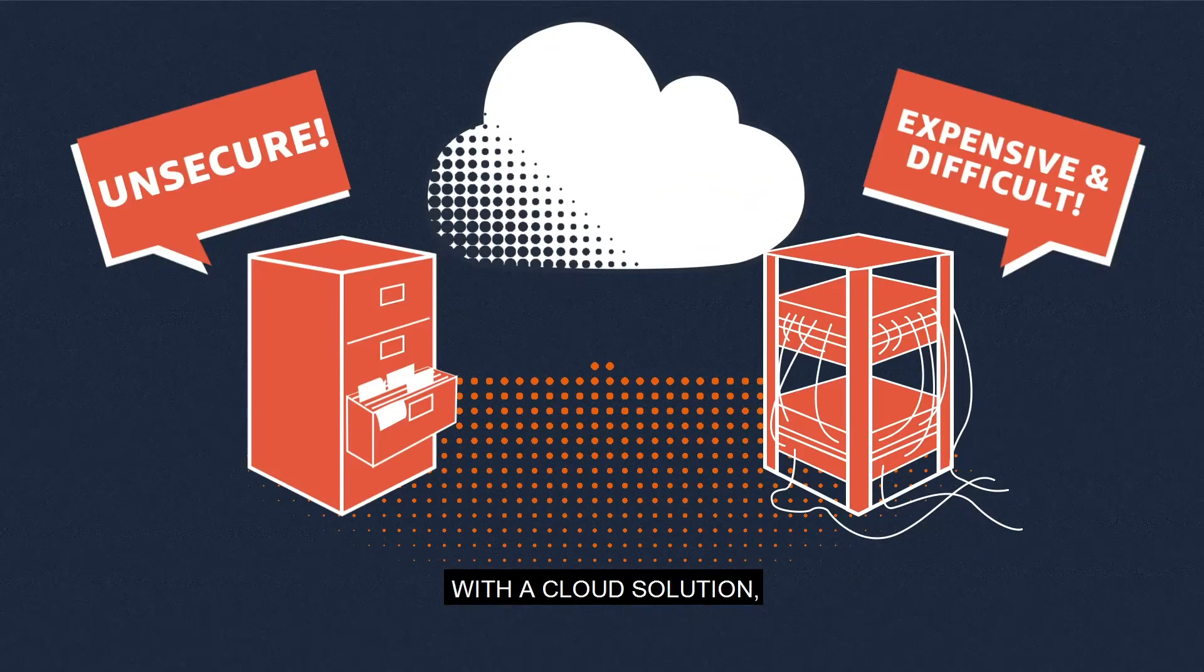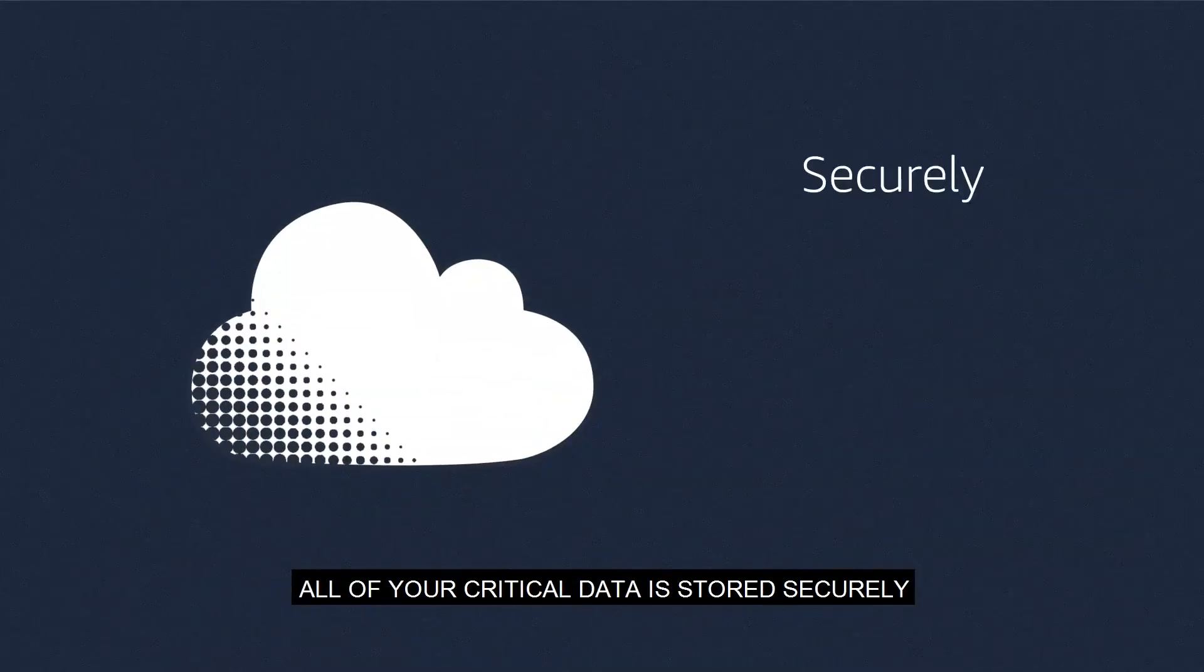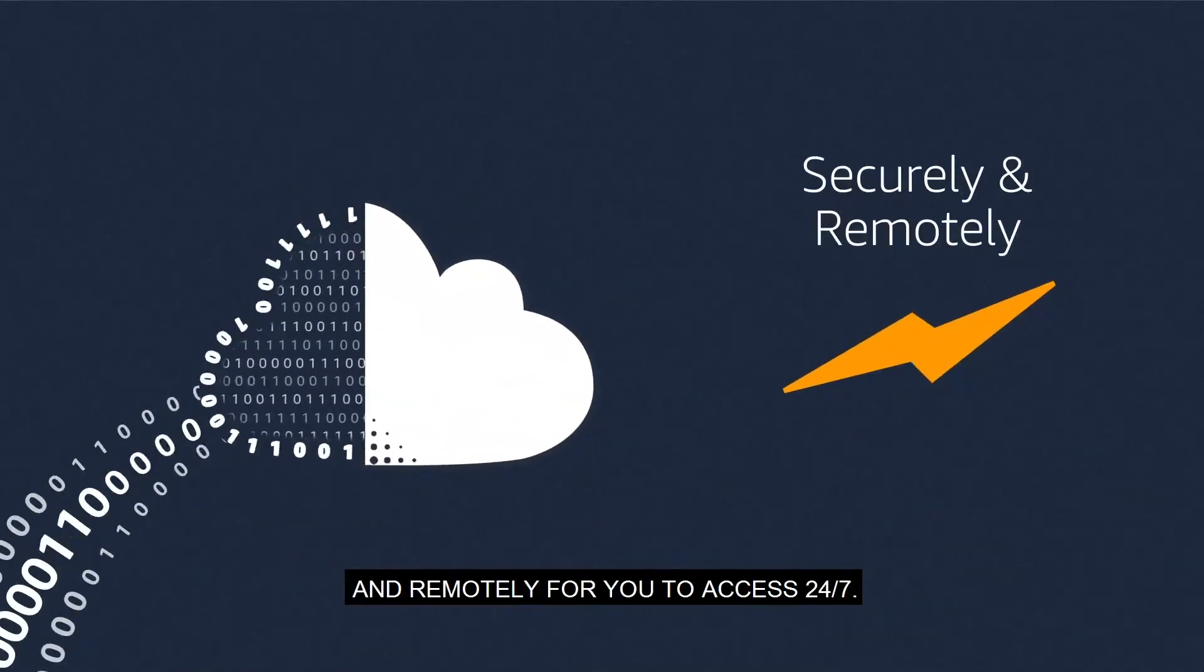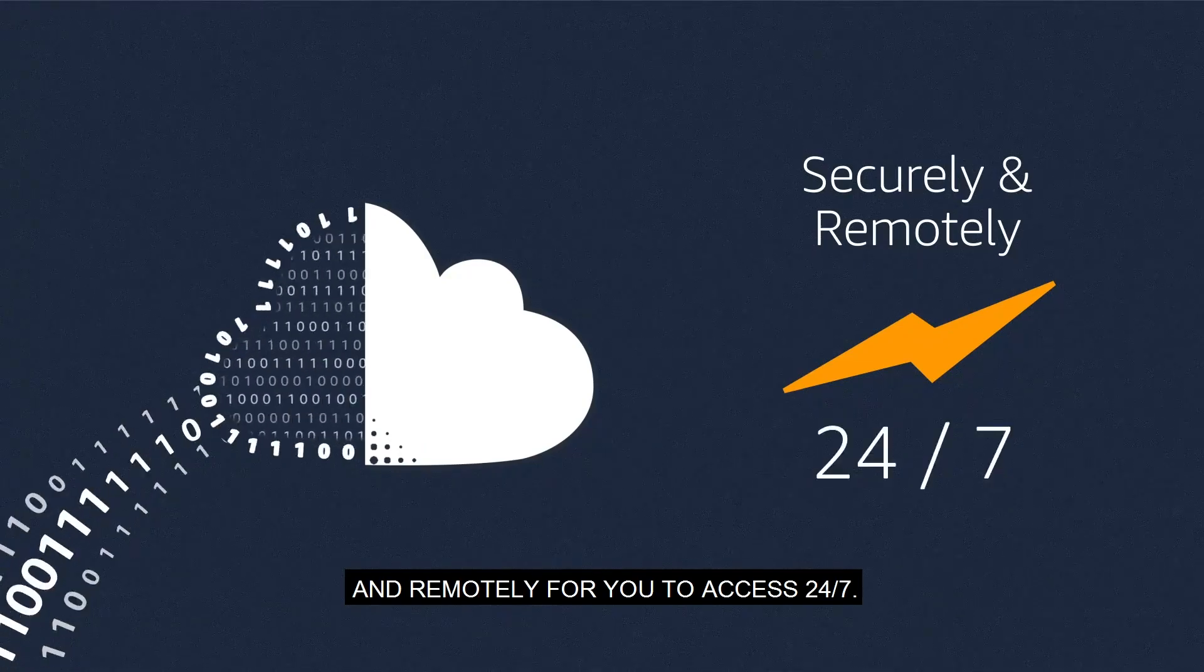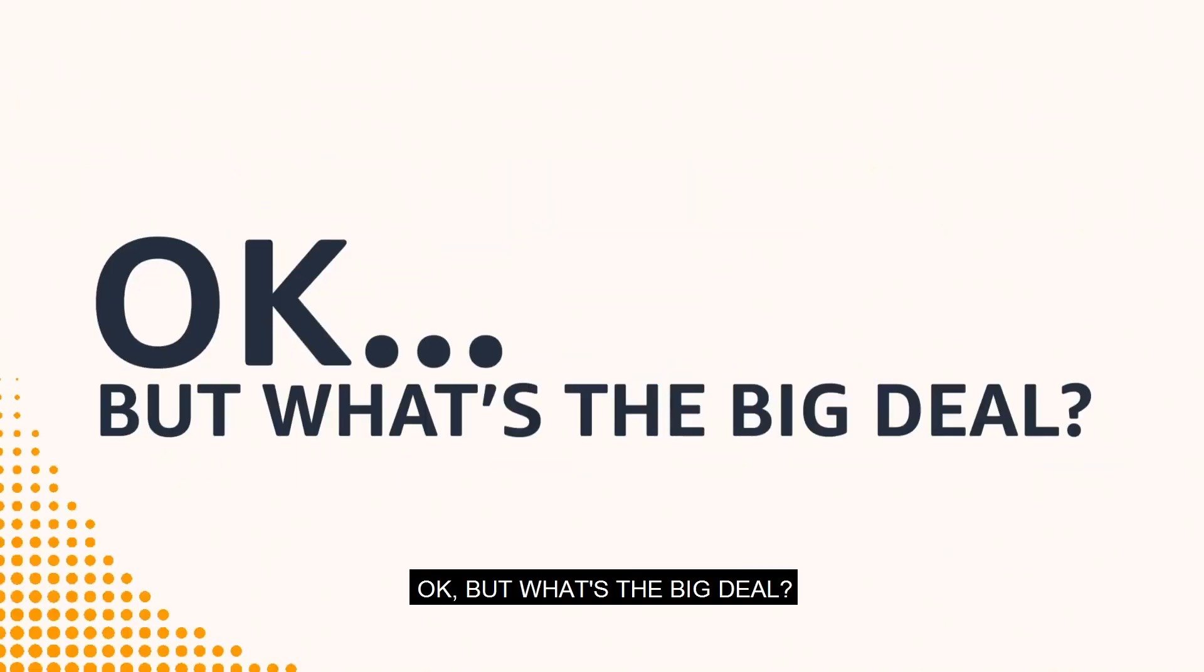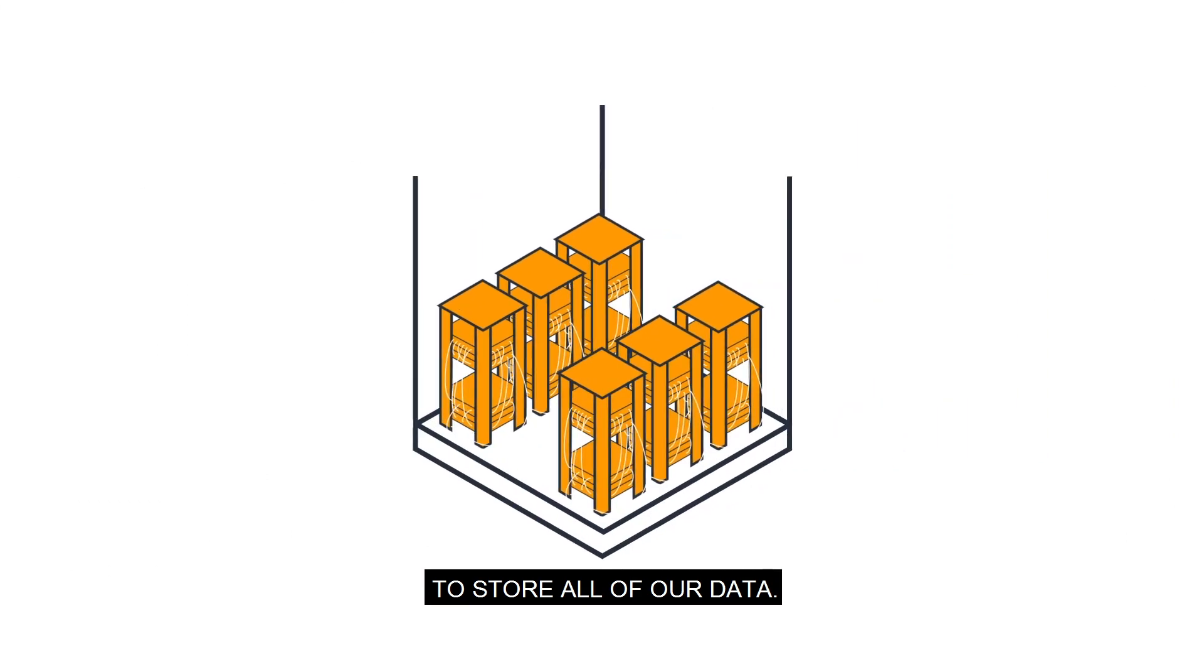With a cloud solution, all of your critical data is stored securely and remotely for you to access 24/7. Okay, but what's the big deal? Our IT department uses servers to store all of our data.